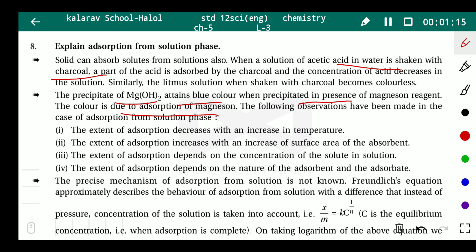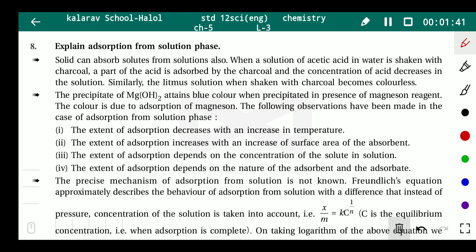The following observations have been made in the case of adsorption from solution. The extent of adsorption decreases with an increase in temperature — as temperature increases, the adsorption process decreases. Adsorption increases with an increase in the surface area of the adsorbent.